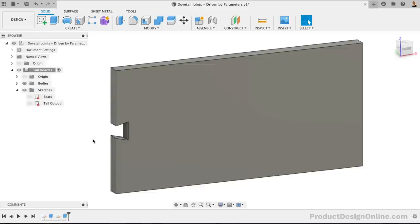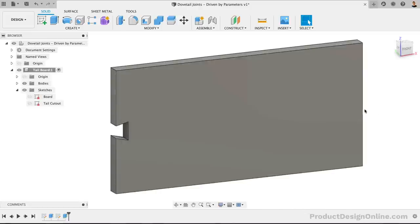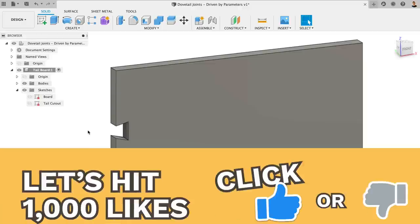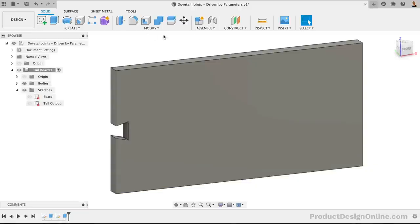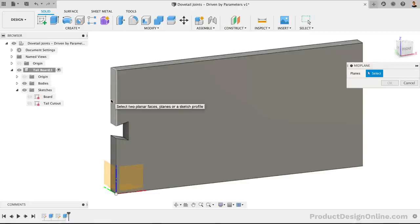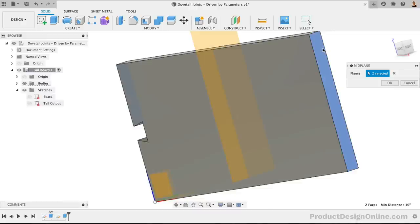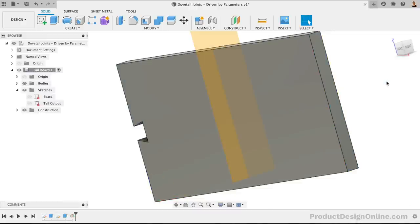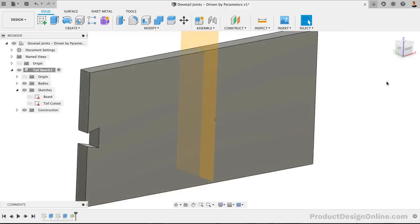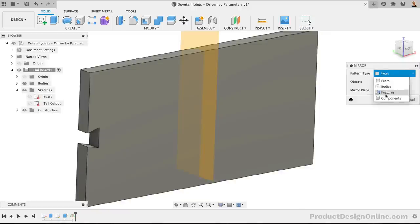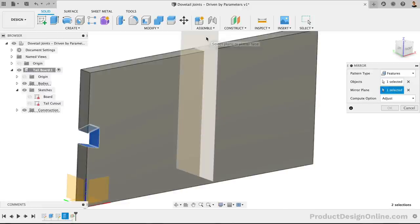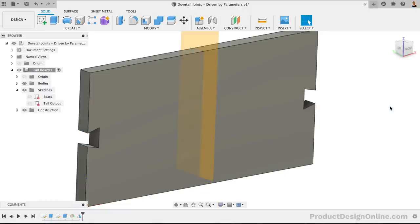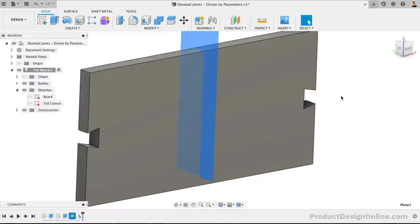Before we pattern this cutout, we're going to mirror it over to the other side of our board. This will make our mirror feature simpler, putting the heavy lifting on the Pattern command, which generally performs better. Let's first create a mid-plane construction plane to serve as the mirror plane. We can select each end of the board and click OK. With the Modeling mirror command, we'll change the mirror type to Features, which allows it to select the Extrude object in the timeline. Our mirror plane will be the mid-plane that we just created. Once that is complete, we can also right-click on the plane and find the option to hide it.